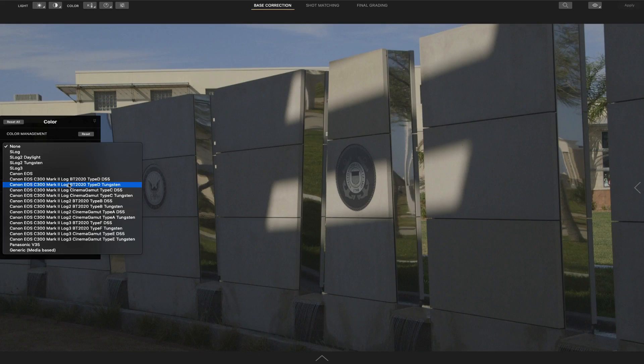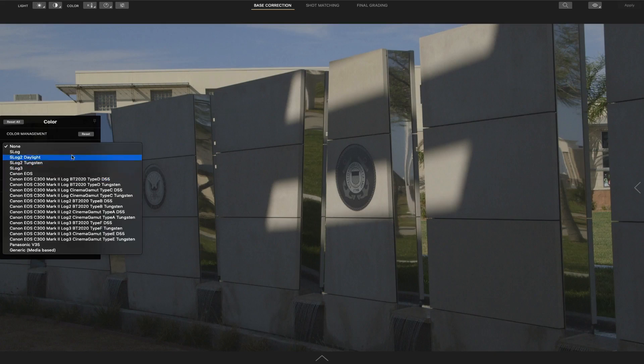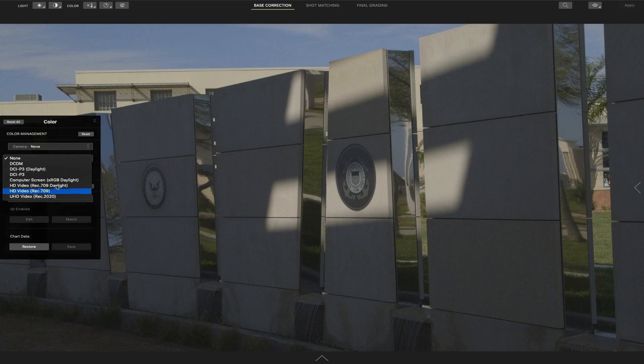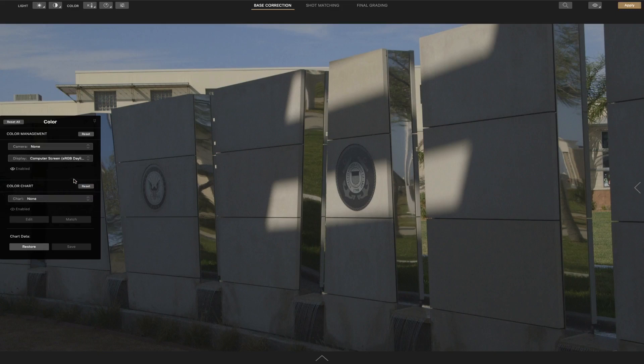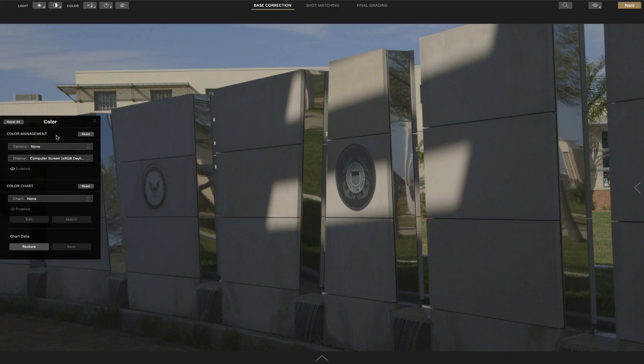All these shots are in Canon C100 log grade by the way. I couldn't find one that will match with the C300, even some of the other ones. So I'm just going to do it by hand as far as the log footage. Display, we're just going to use computer screen. Now keep in mind they're probably going to add some more log footage, camera support as time goes on more than likely.